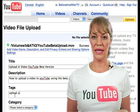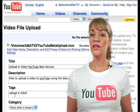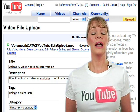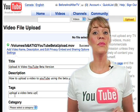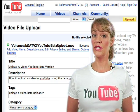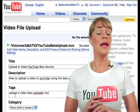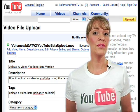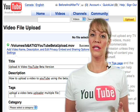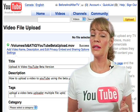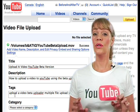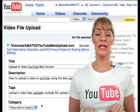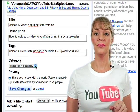Next, add your tags. Tags are very important as they are the keywords that are relevant to your video and will help viewers find your video. I think the more tags the merrier, so use all the tag space that you can.